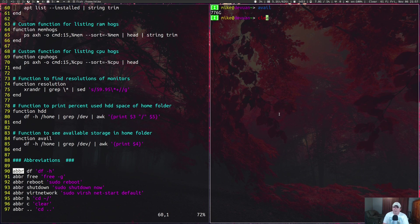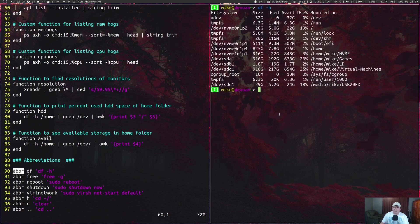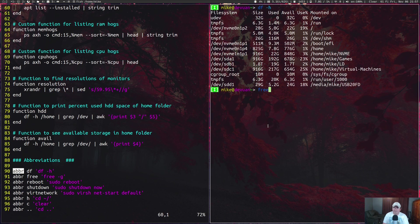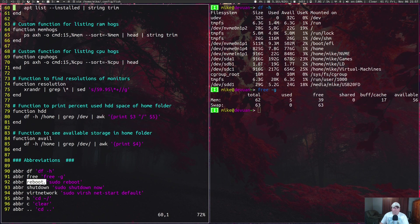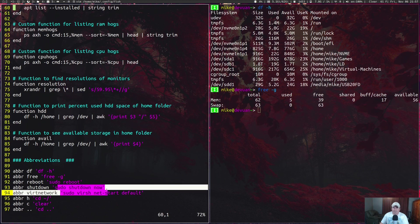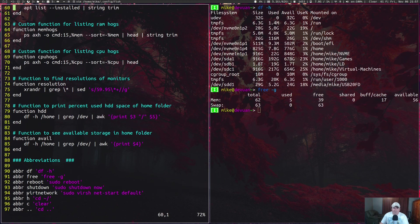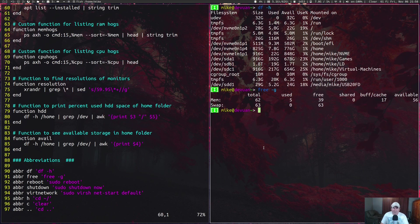If I clear the screen and I run df, it automatically runs df dash h. Or if I run free, it automatically runs free dash g. Over here I have abbreviation set for reboot for sudo reboot, or shutdown is sudo shutdown now. Another one I have is for my virt manager networking to start. If I do virt-network, it changes to sudo virsh net-start default.